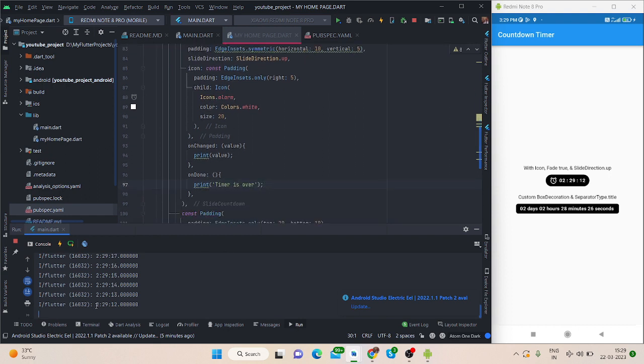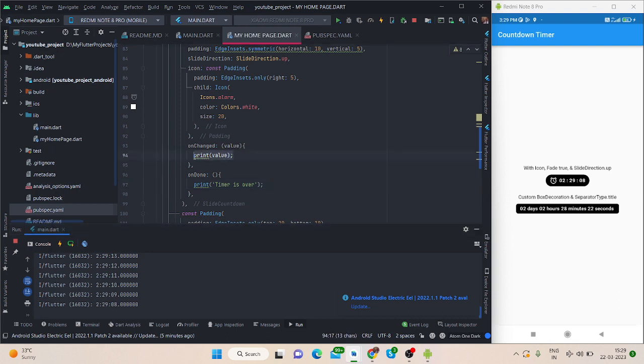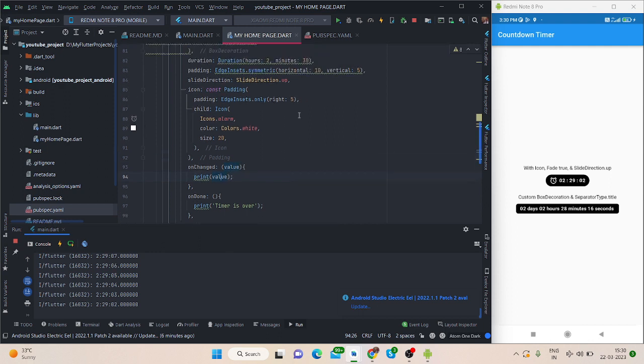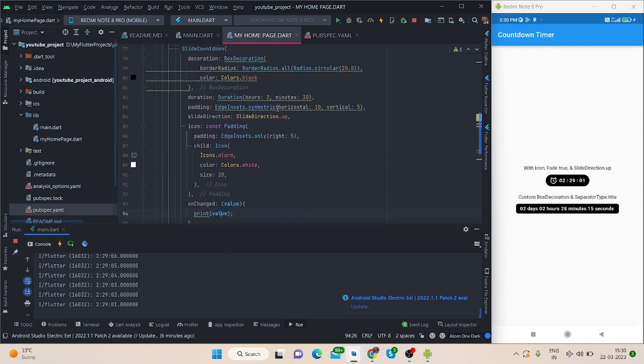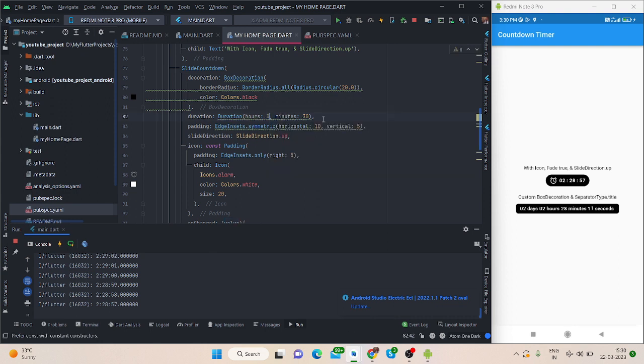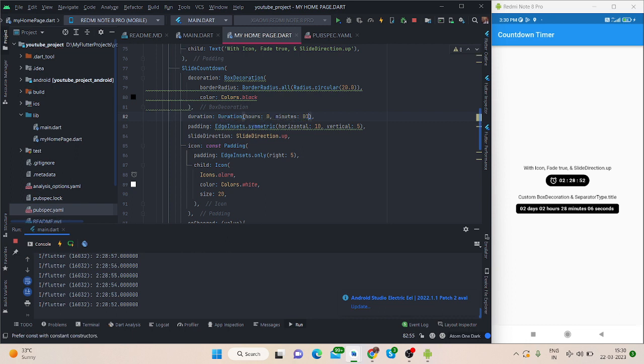Let me print, let me show you the console. On every second it is printing because I have written here print function and printing the value of the duration. And let me convert it to zero hours and one minute, zero zero minutes, seconds of 10 seconds.